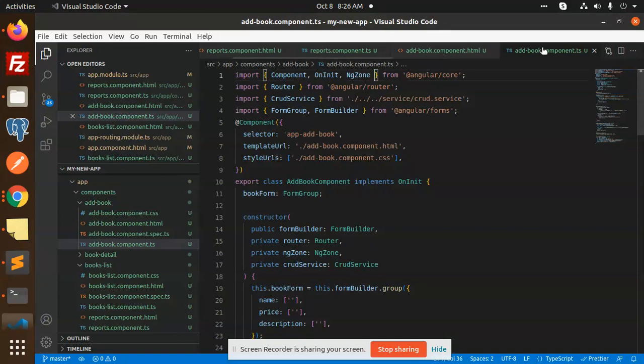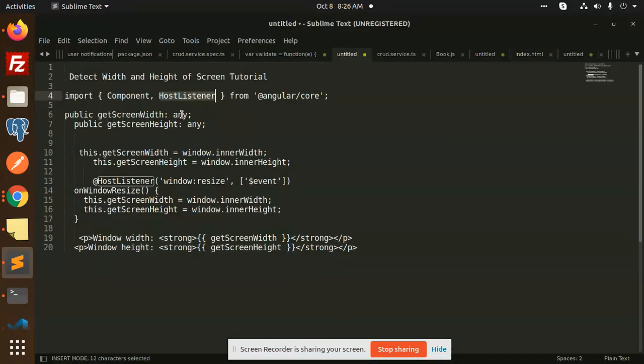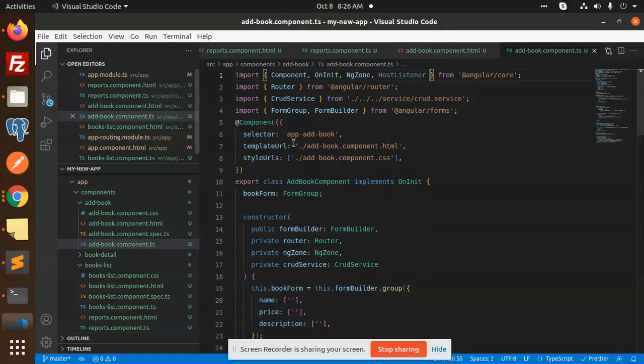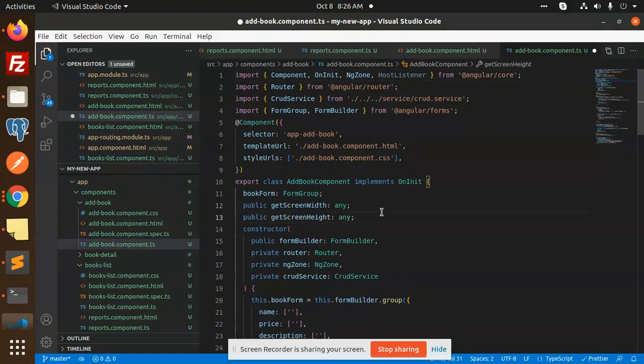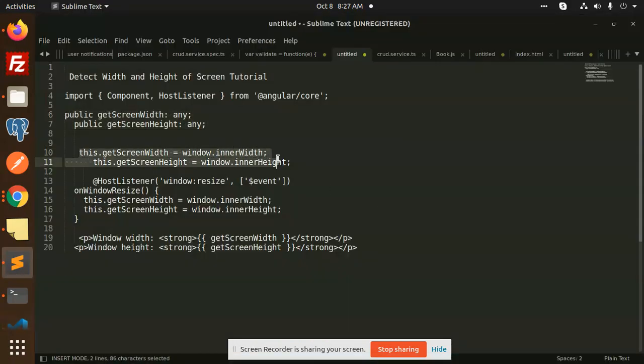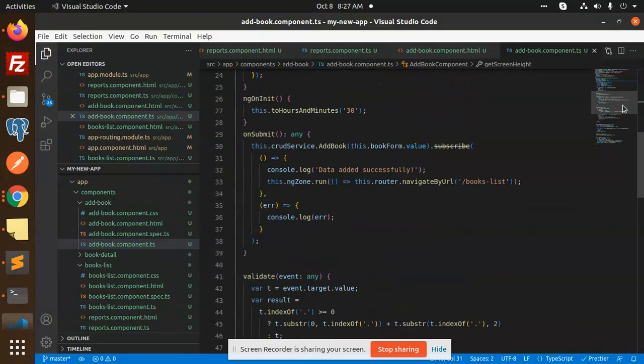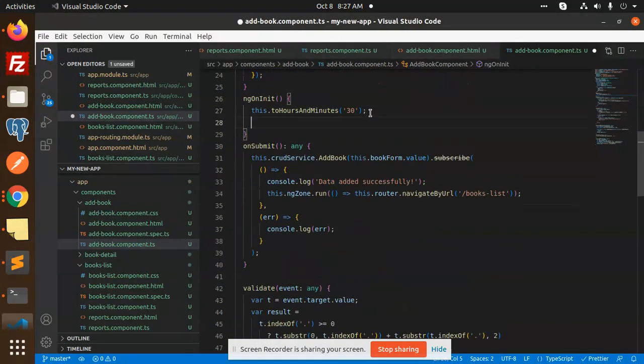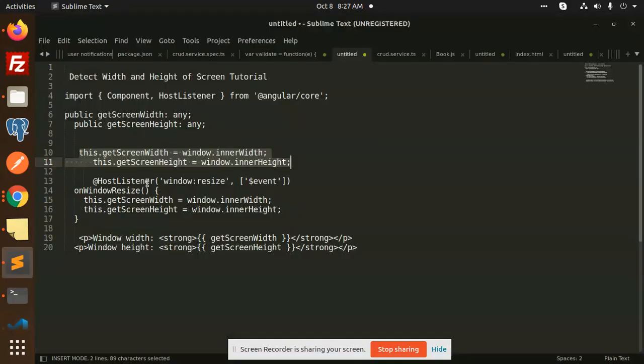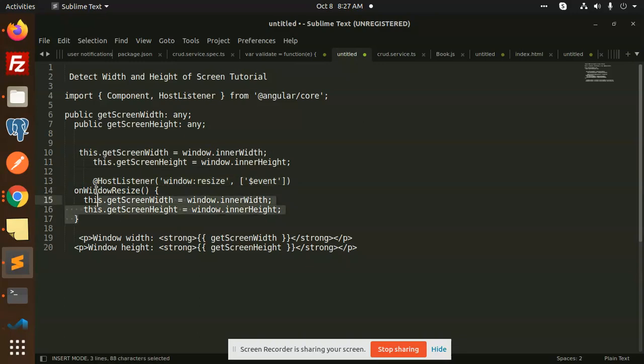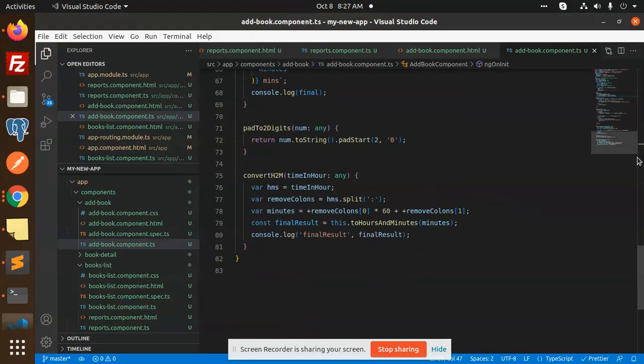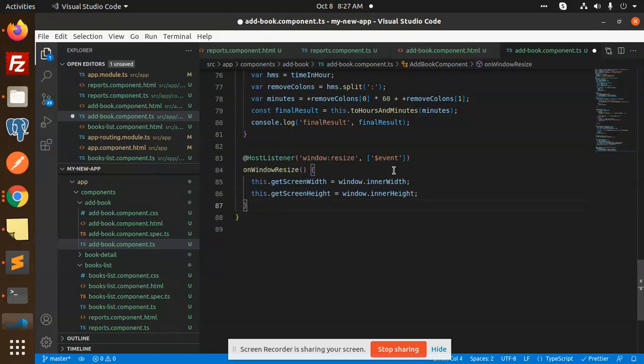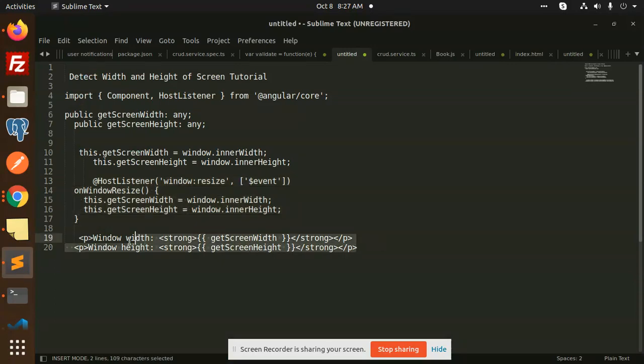Moving to the next, we need to define the public functions getScreenWidth. We need to define this one, and next we need to define this part and the ngOnInit. So whenever there is initiation, we will use this part. Next we are going to use the HostListener event and these two functions.